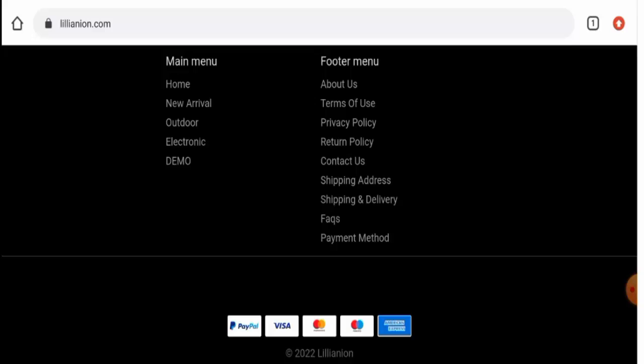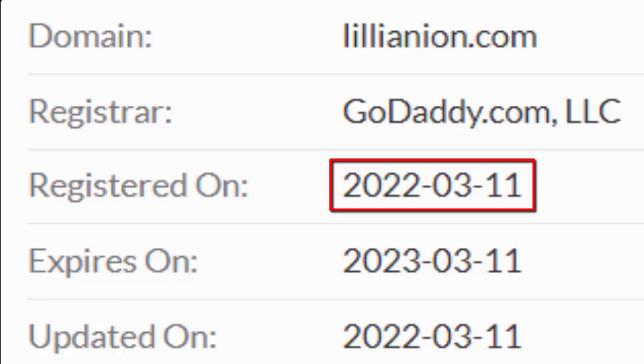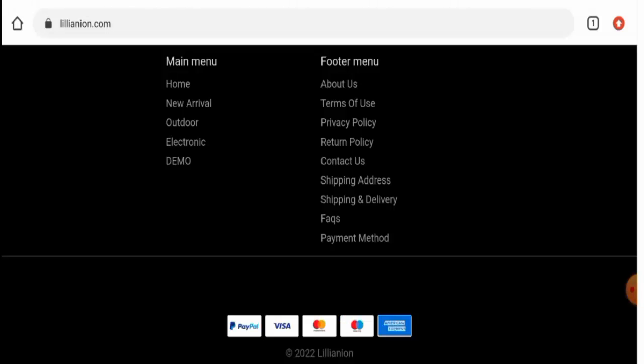This website is secured by the HTTPS protocol and SSL integration to keep the details and transactions safe, which is a good sign. Talking about the domain information, this website was registered on 11th of March 2022 and it expires on 11th of March 2023, which means the website is not old. It was created very recently and hence it can't be trusted.